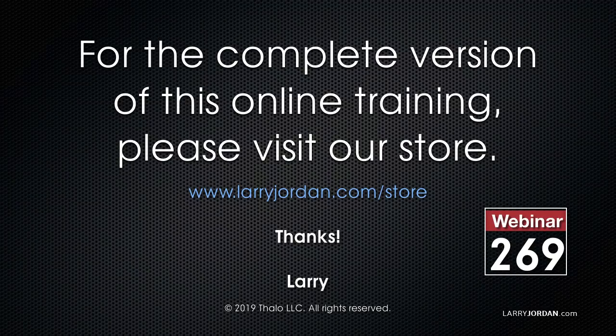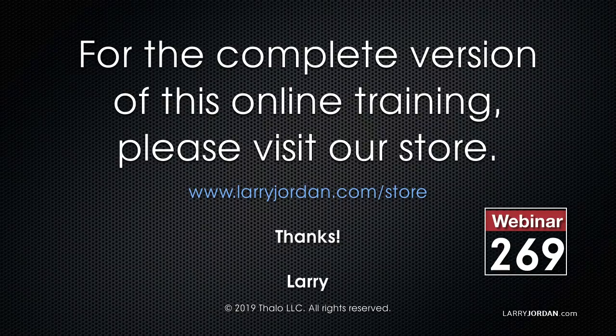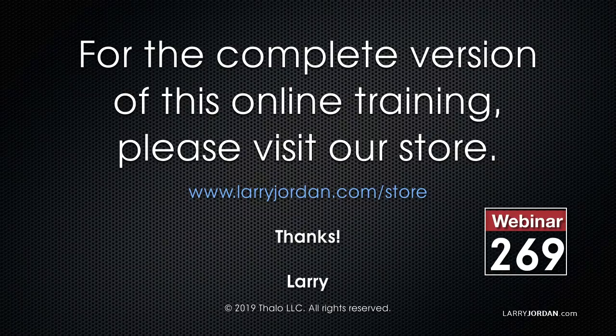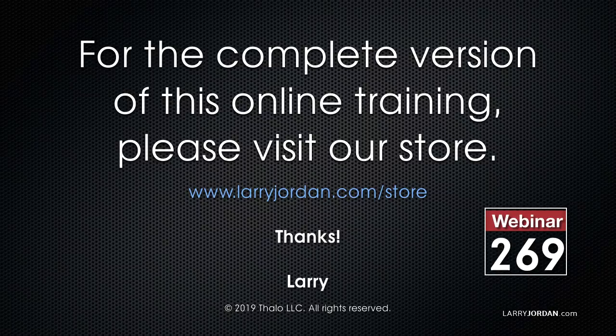This has been an excerpt of a recent power-up webinar called Ask Larry Anything. For the complete version of this online training, please visit our store at larryjordan.com slash store and look for Webinar 269.